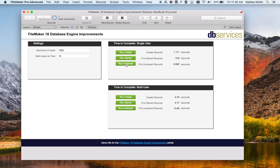What we expect to see a difference in is the multi-user scenario. For creations, we gained about 0.1 seconds per user, which isn't hugely significant but is definitely a difference. The stored find is about the same, and that's what we would expect.